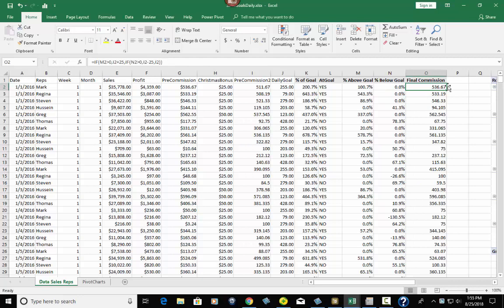When you finish the formula, all you have to do is go down to the corner where it makes a plus sign, double-click, and it carries the formula all the way down through all your rows. So this is basically how we wrangle the data to where we want it. We started with the raw data and now we've added: percent of goal, at goal, percent above goal, and percent below goal. You could use this to figure out who's in the top 10, who's close enough to goal that you just need to give them one extra deal to push them over, or who's so far below — like 78.3% — that they might need extra training or other attention.